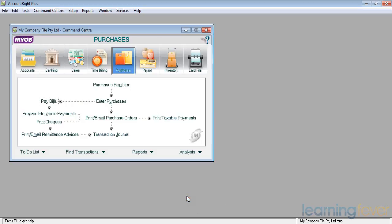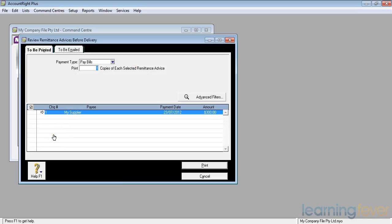Having sent the money off to my supplier, it would be a good idea to tell him which invoices the money relates to. If I click on Print Email Remittance Advices, up will come a screen asking me which remittance advices I wish to send.